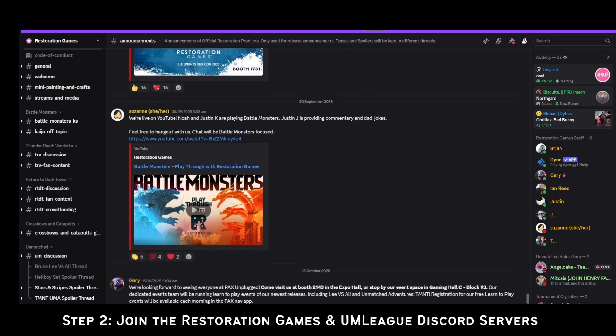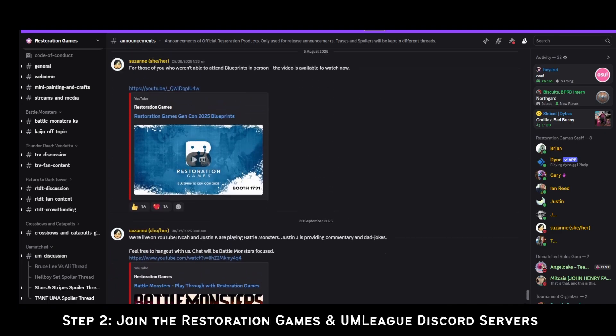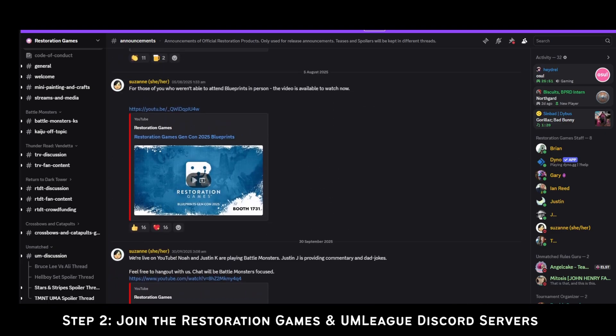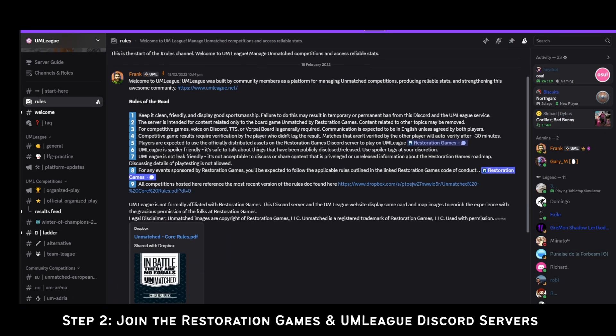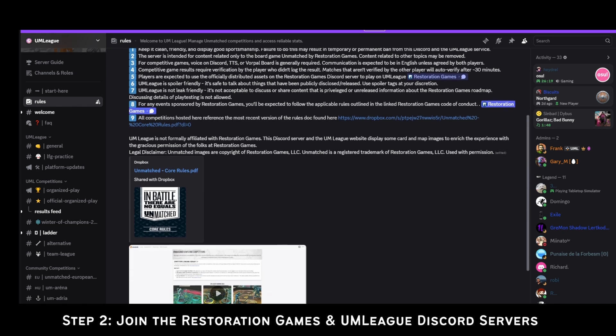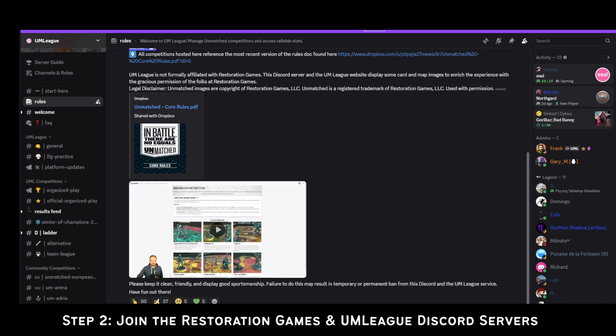Step 2: Join the RG and UM League Discord servers. The needed files will be found in these servers, as will any updates regarding them.